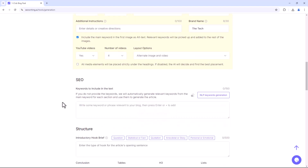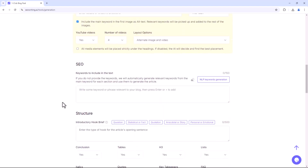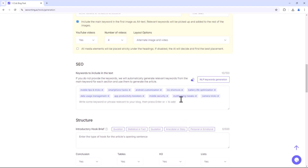In the SEO section, you can add keywords related to the article. If you don't provide keywords, they will be automatically generated based on the main keyword. You can also enable the NLP option to generate keywords automatically using AI.